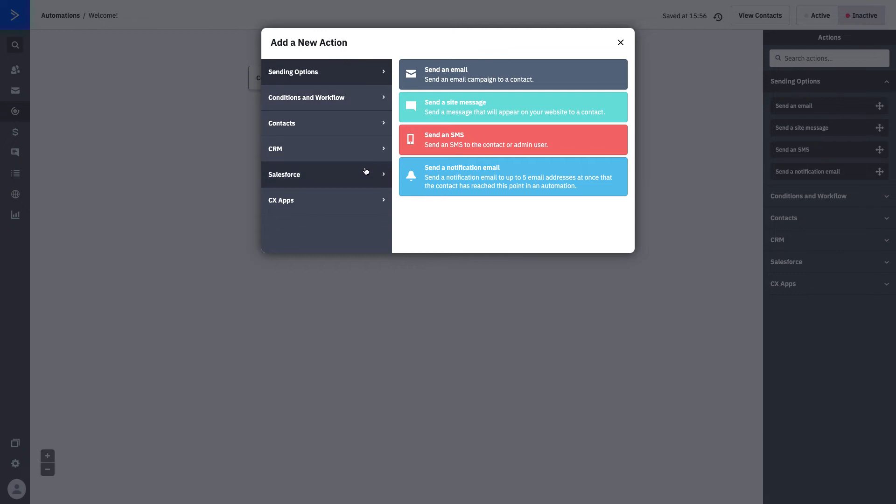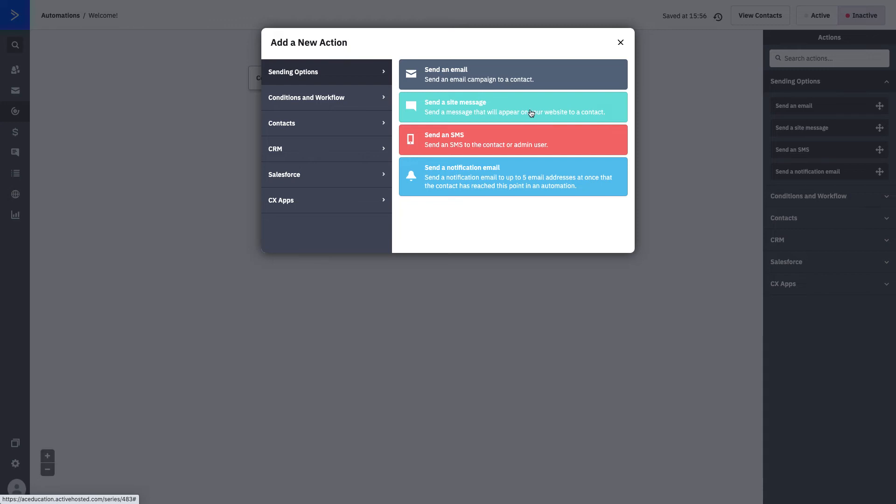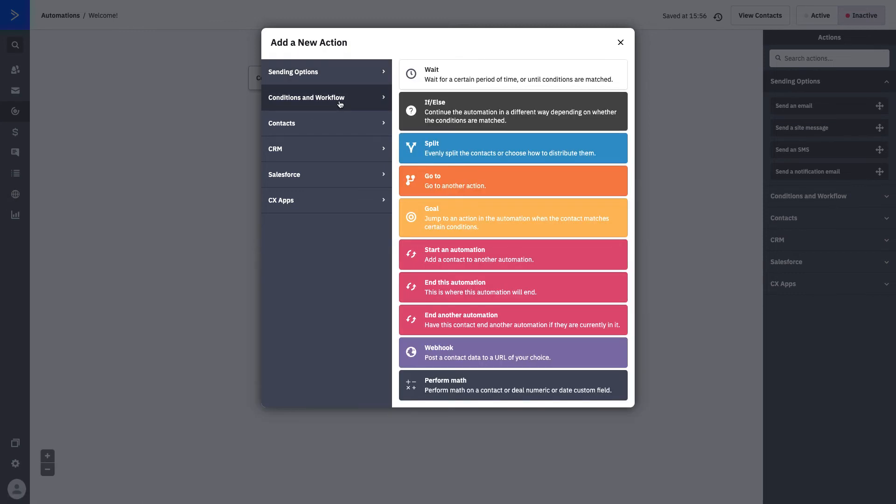Here's all of our different folders and options that we can use. You can see here we have sending options. Sending options allow you to build a campaign in your automation builder, send a site message, send a text message, or send a notification email, which is typically a really internal way of communicating with your other users based on things that are happening in the account. Think of your conditions and workflow folder as your internal actions or the actions that build the pathways within your automations.